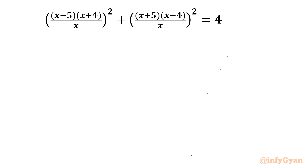Welcome back to Infigyan, my dear friends. In this video we are going to tackle one very interesting rational equation problem. The equation is: (x minus 5)(x plus 4) over x, whole squared, plus (x plus 5)(x minus 4) over x, whole squared, equals 4.